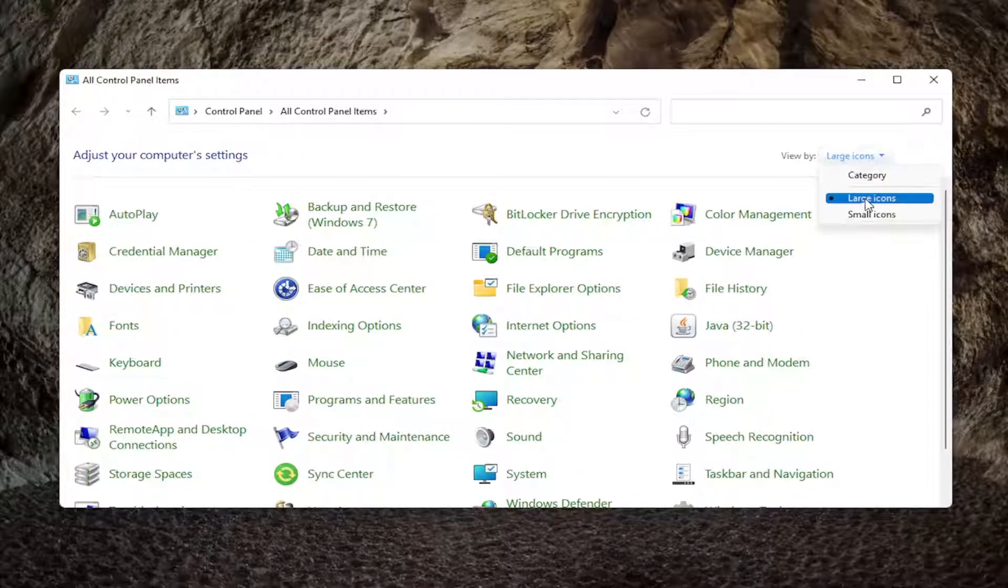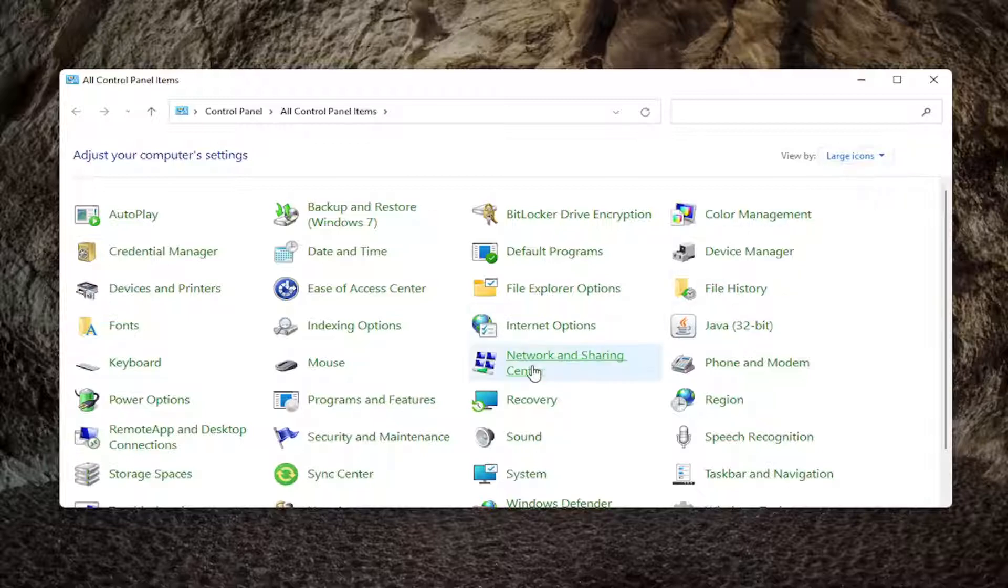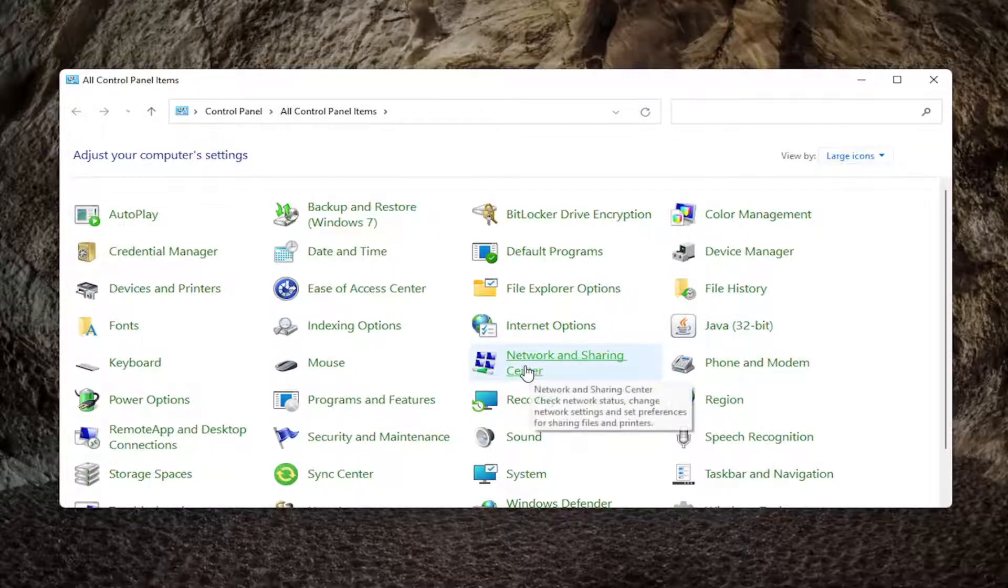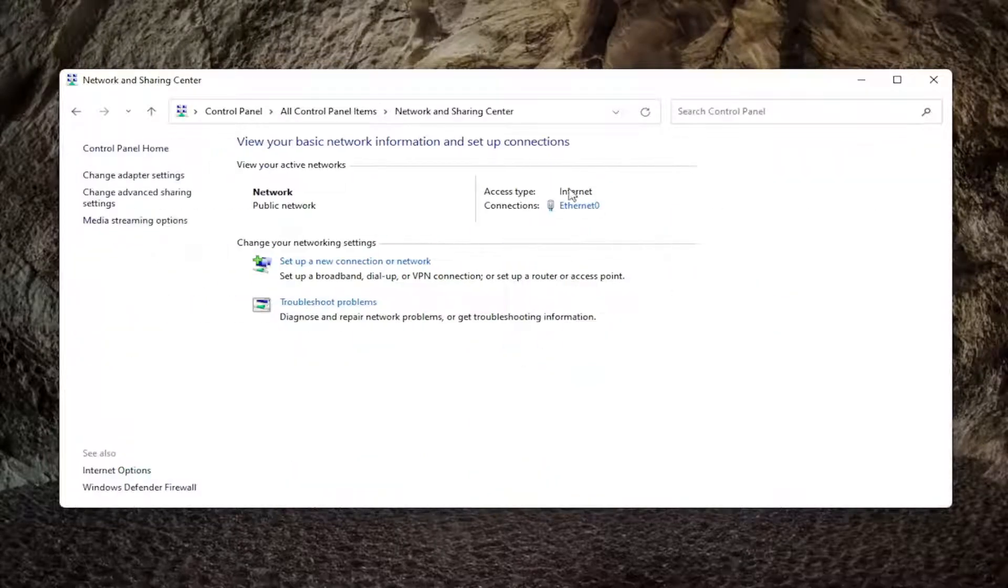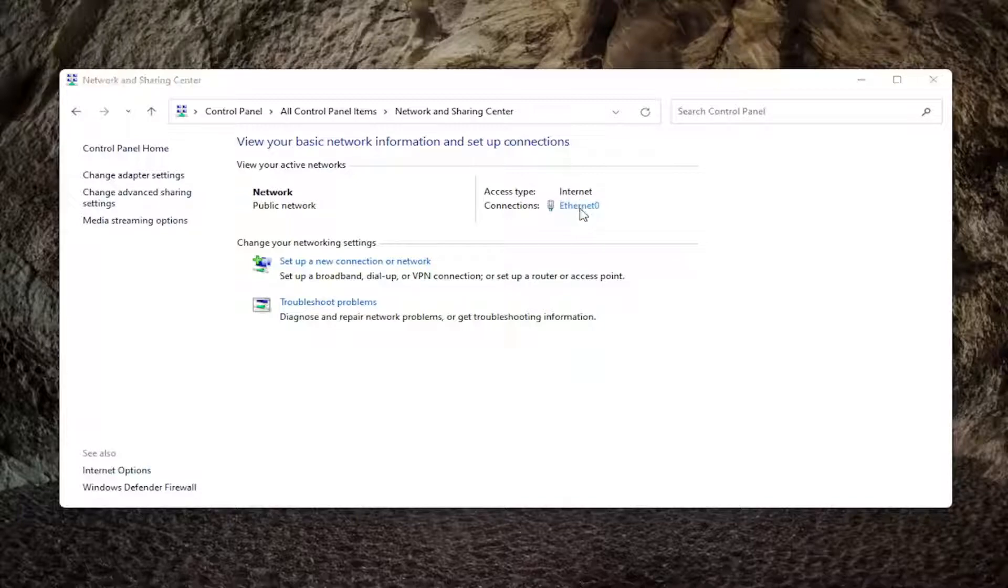You want to set your view by to large icons, and then select network and sharing center. Select your connection type on the right side here, it should be underlined. So go ahead and left click on that.